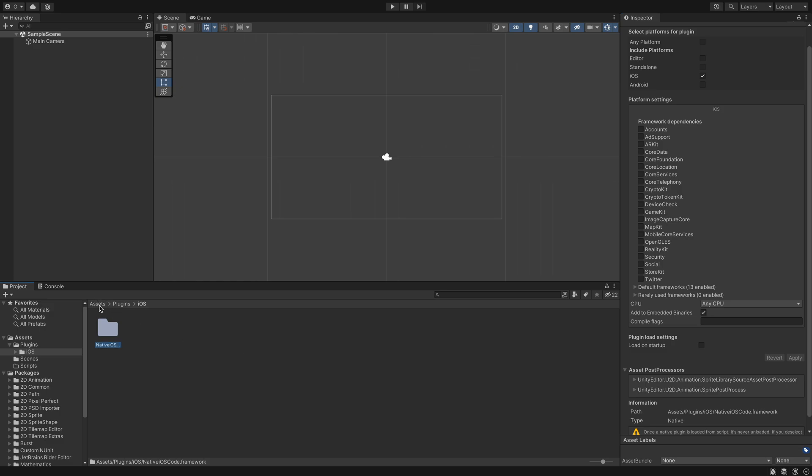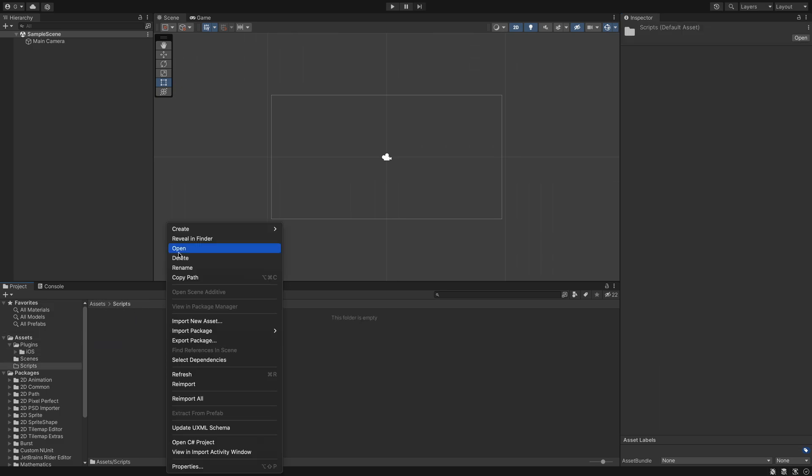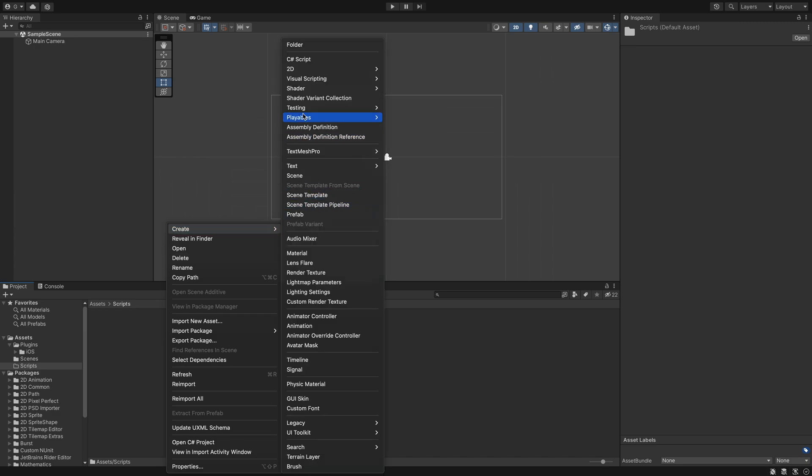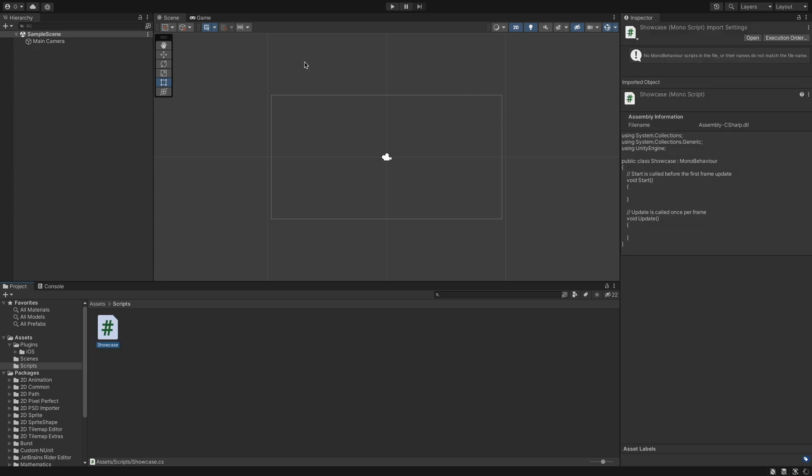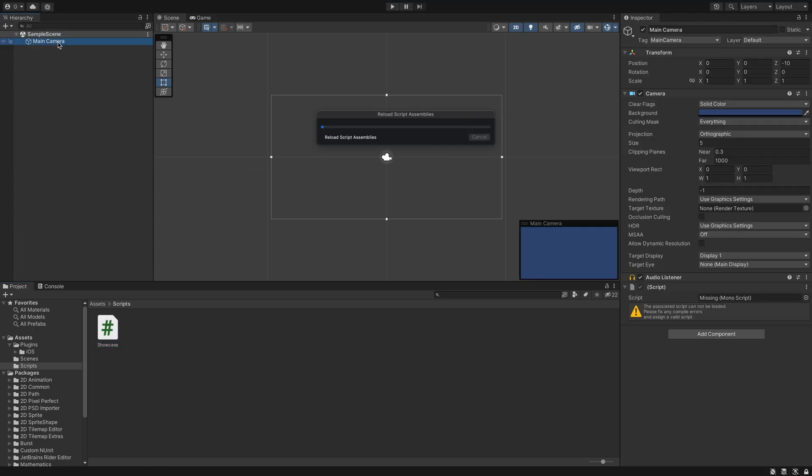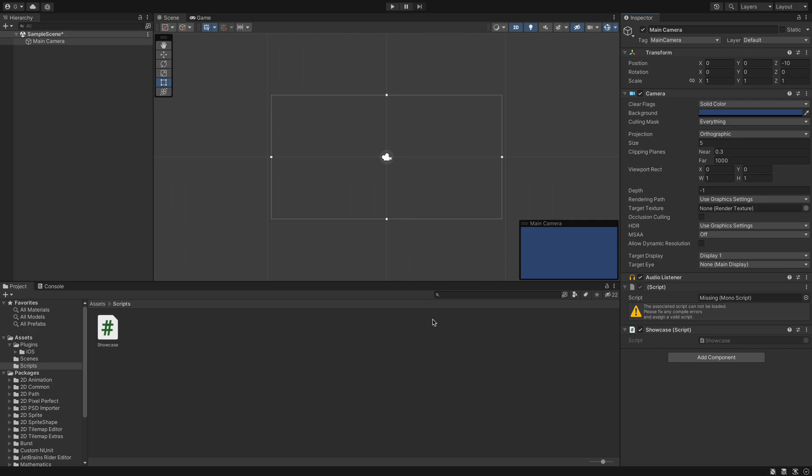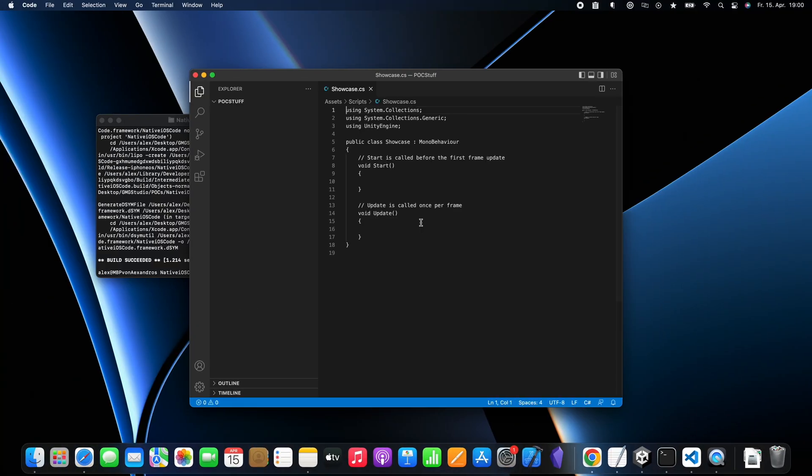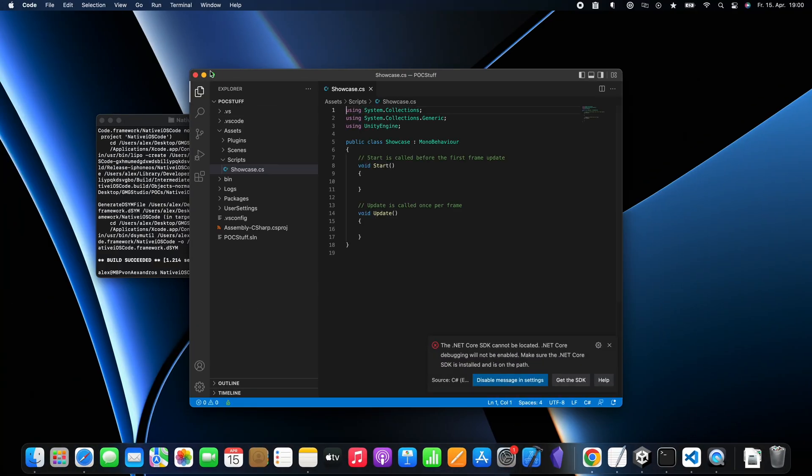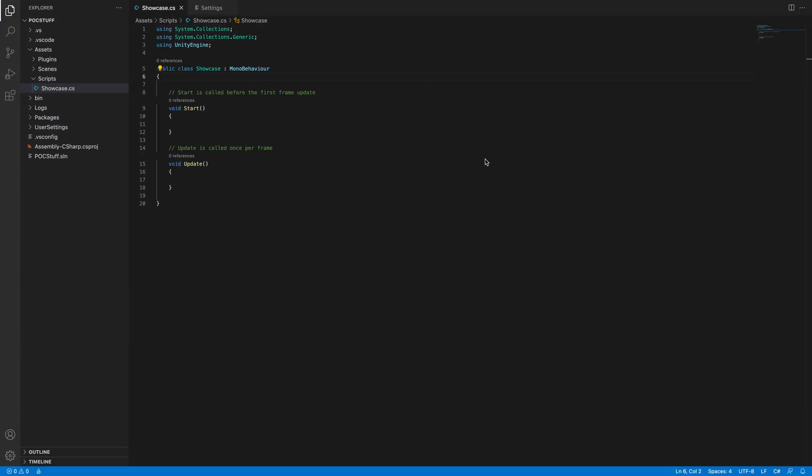Now go back to assets and I made a scripts folder and I make a new C# script. Call it whatever you want. I will call it showcase. And now we can add the component to the main camera. We will just press add component and the showcase. This is just for showcase only as the name says. Now we will open the C# script.